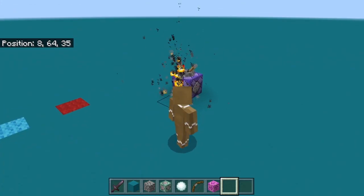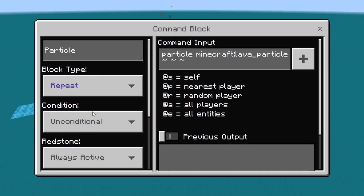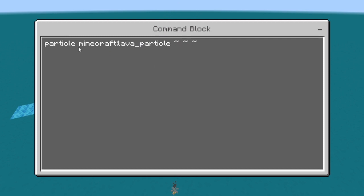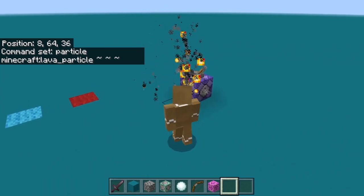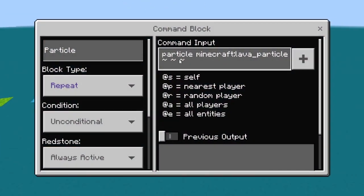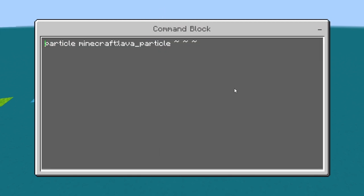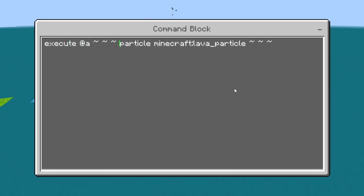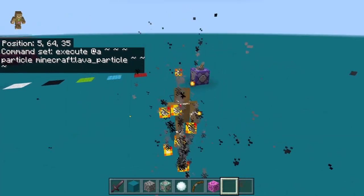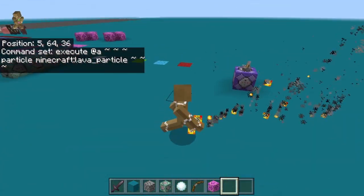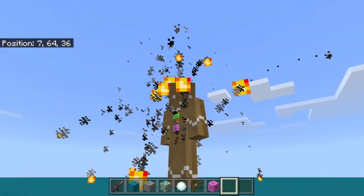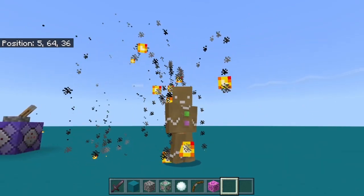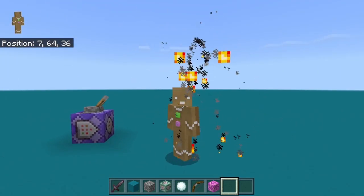One last example: inside a repeating command block I have a particle command running — particle then the name of the particle and then the position. Since it's executed from the command block, the particle appears there. You can make a particle trail by adding an execute command: execute @a tilde tilde tilde — all players — so it executes the particle command from wherever the player is. You can use this to make particle trails just like on servers. If you have any questions just let me know — I'll be uploading more examples.